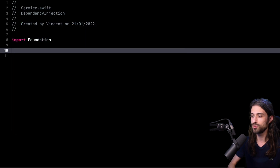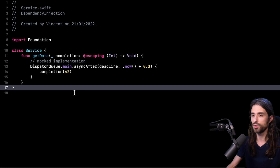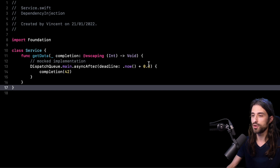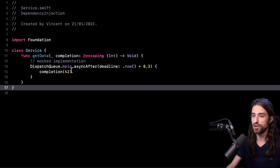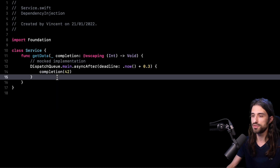Now it's time to get into the topic of Dependency Injection. As always, I'm going to begin by pasting in some code. I have pasted the code for a service — this service is going to fetch some data and return it through a completion handler. To keep things simple, I have a mocked implementation where after 300 milliseconds I call the completion handler with some hard-coded value. Something pretty standard up until now.